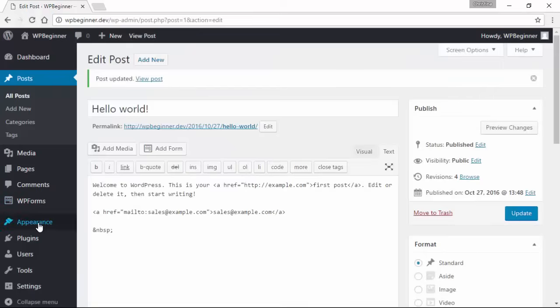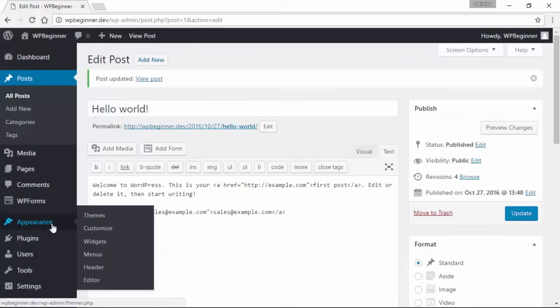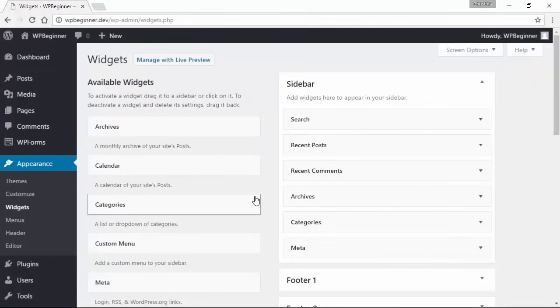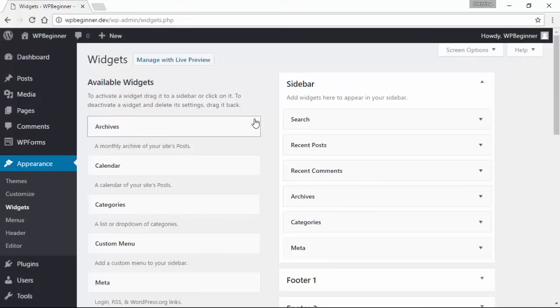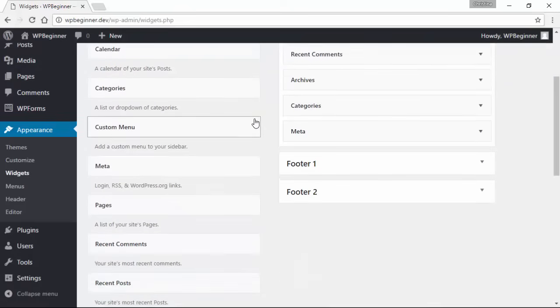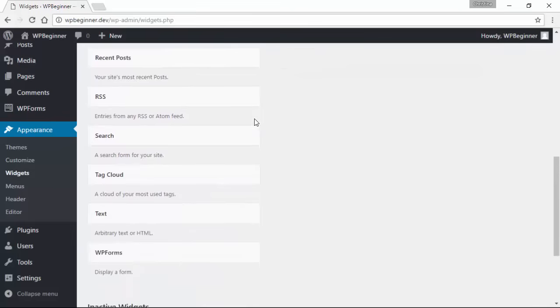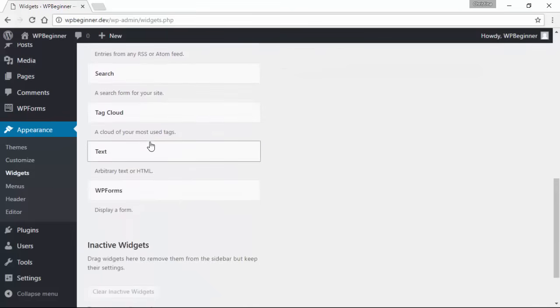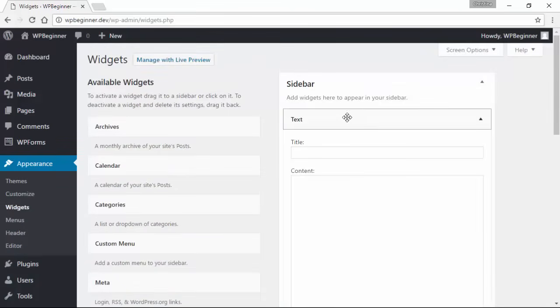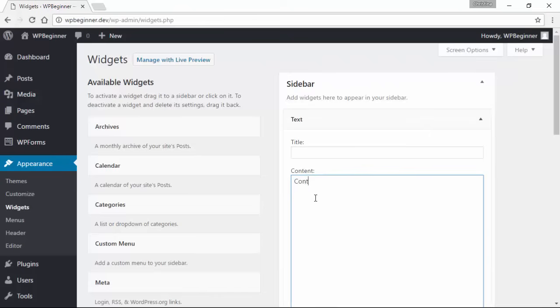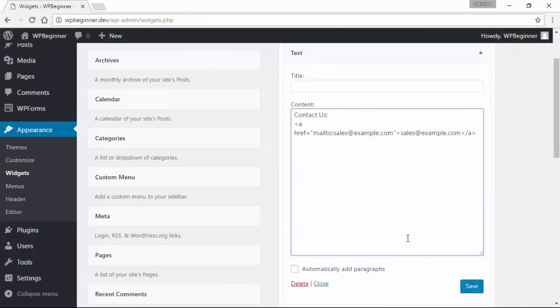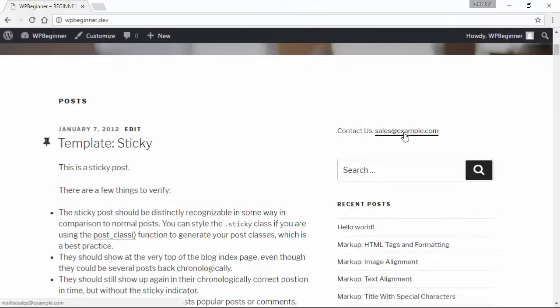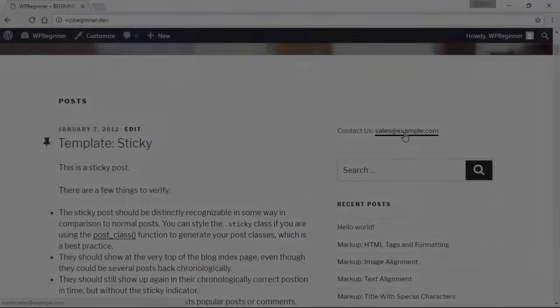Then let's head over to Appearance Widgets because we'll add the email link to our sidebar area. I'm going to scroll down to find the text widget and I'll add that to my sidebar, paste in the code from the post, and click save. And now we have an email link in our sidebar area.